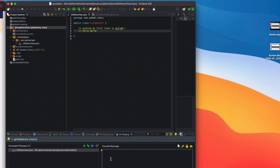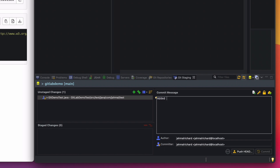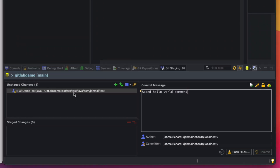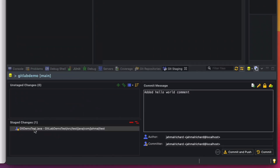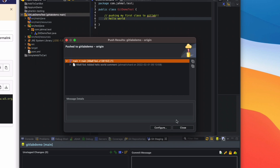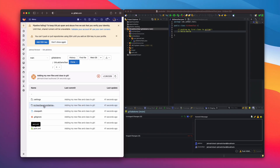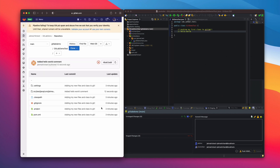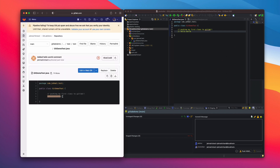To push the local change, add a commit message — 'Add Hello World comment' — make sure the file is in the Staged Changes section, then click 'Commit and Push'. We get another successful message. Click Close, go back to GitLab, hit refresh, and now we can see that file was updated seconds ago. Going into the file we can see the Hello World comment.